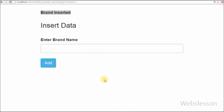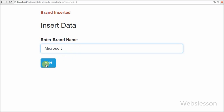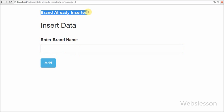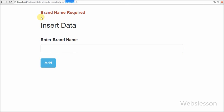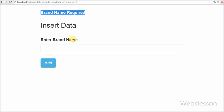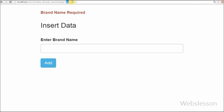Friends, thank you for watching this video on how to check if data is already inserted or not before inserting using a MySQL query. If you have any query regarding this video you can comment and I will reply. If you want to get more updates, you can subscribe to my YouTube channel, like my Facebook page, or follow Webslisten on Twitter.